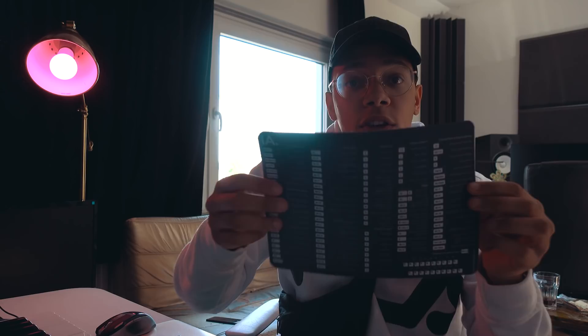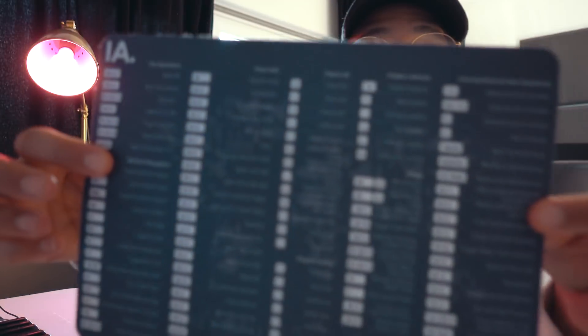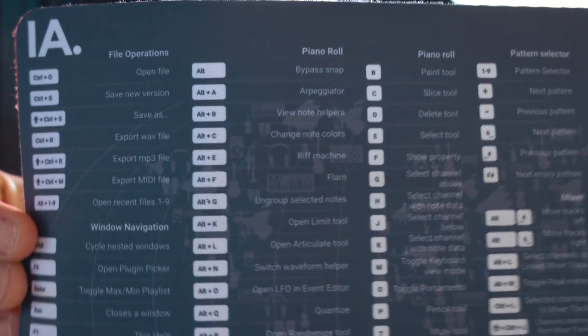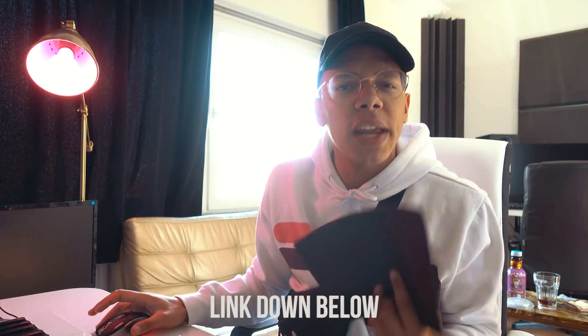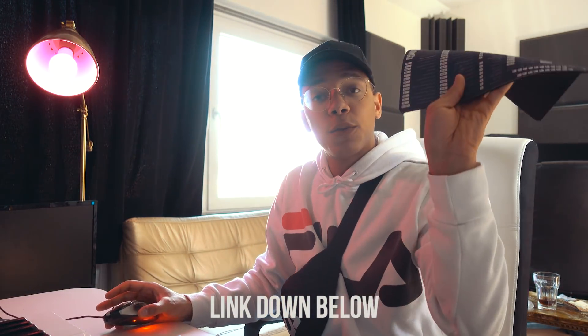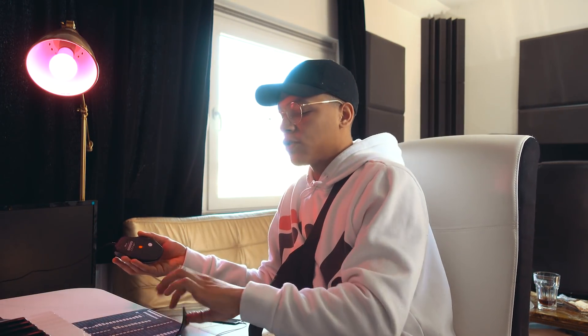Tying in perfectly with the subject of this video are these very cool mousepads by Inside Audio — they have all of these shortcuts printed on them. I've mentioned them in the previous video, but they're very cool. Some of you guys already got them, shout out to you guys. If you want to check those out, the link will be in the description below.